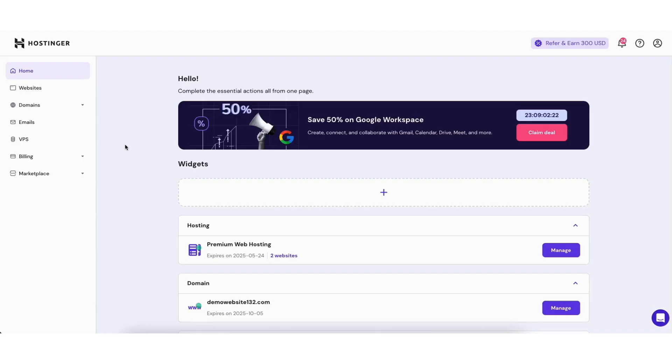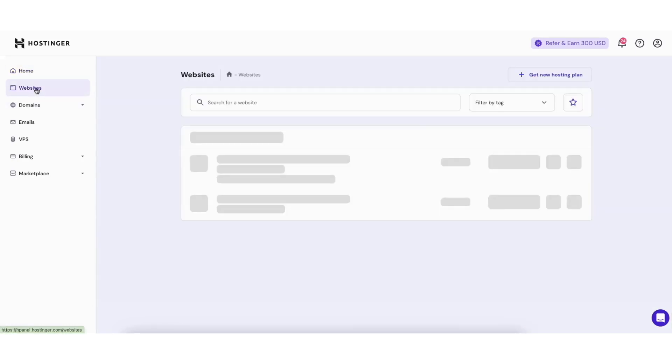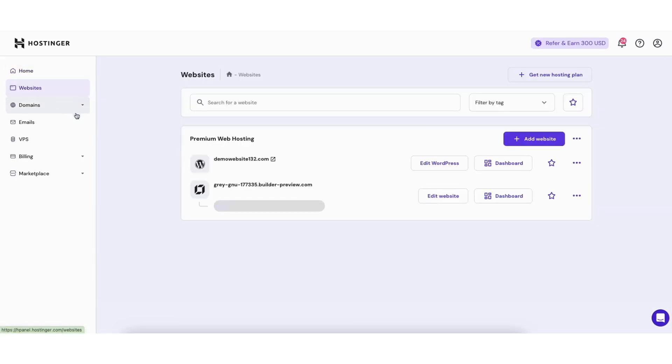Let's get started. To start, I'm here in the Hostinger home panel page. Click websites in the left side menu. Find your WordPress website you want to reset WordPress for and click edit WordPress.